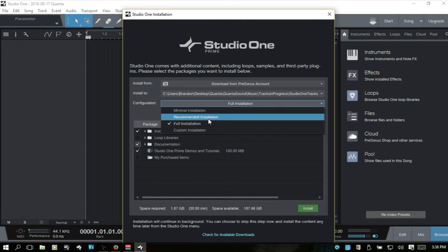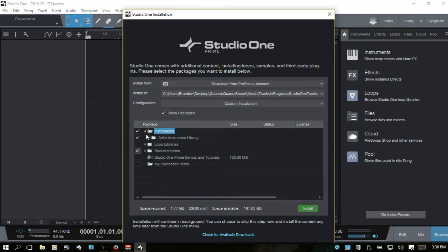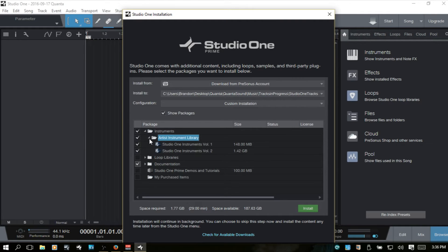If I come back to custom, then again, I can just go ahead and make any selections that I would like here.